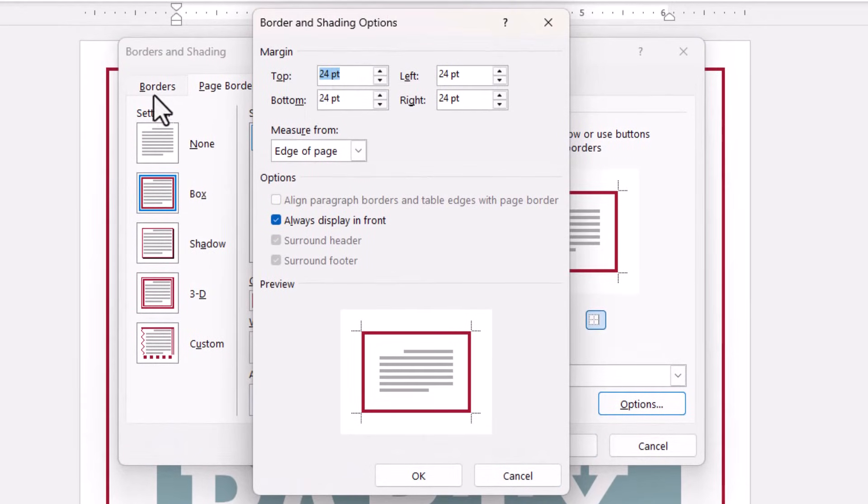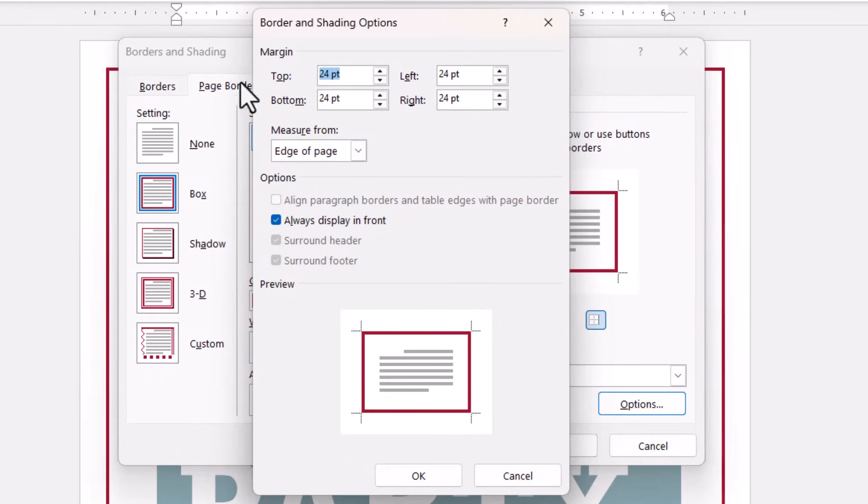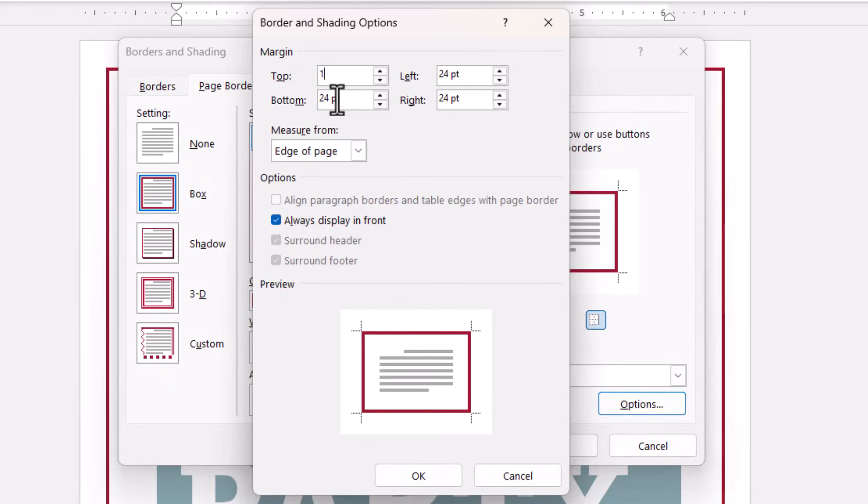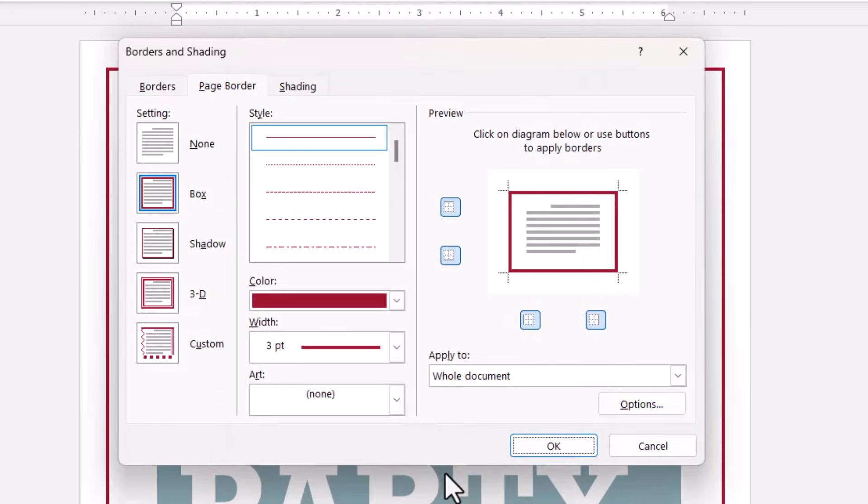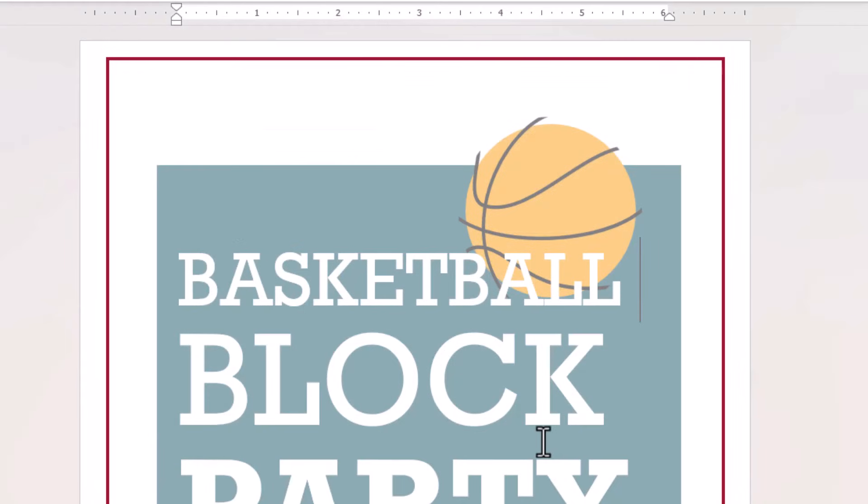So for example if I wanted the border to be closer to the edge of the page at the top of the document I would reduce the top margin setting. Click on OK and then on OK again and you can see it's moved that top border closer to the edge of the page.